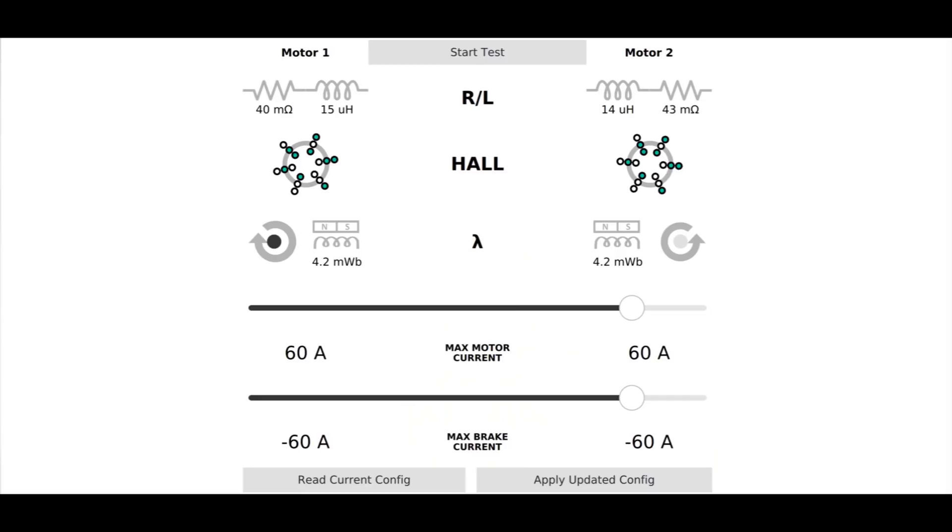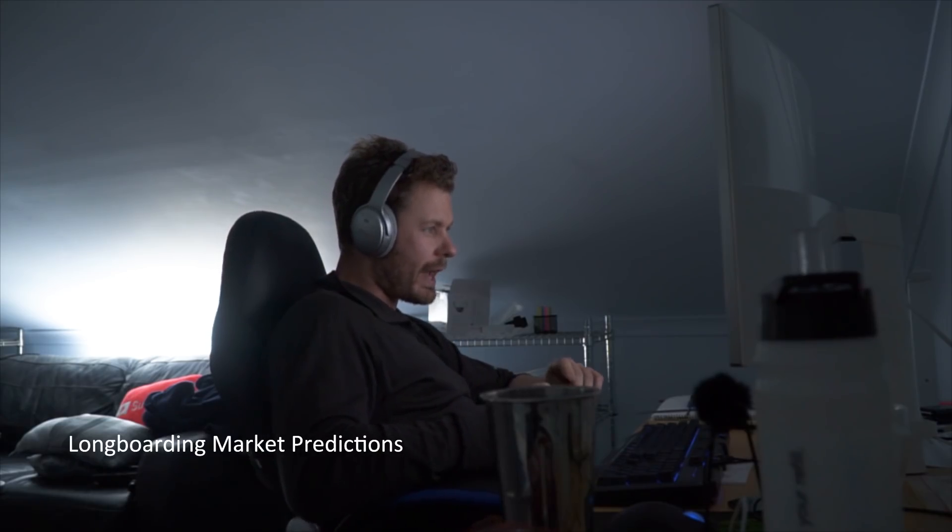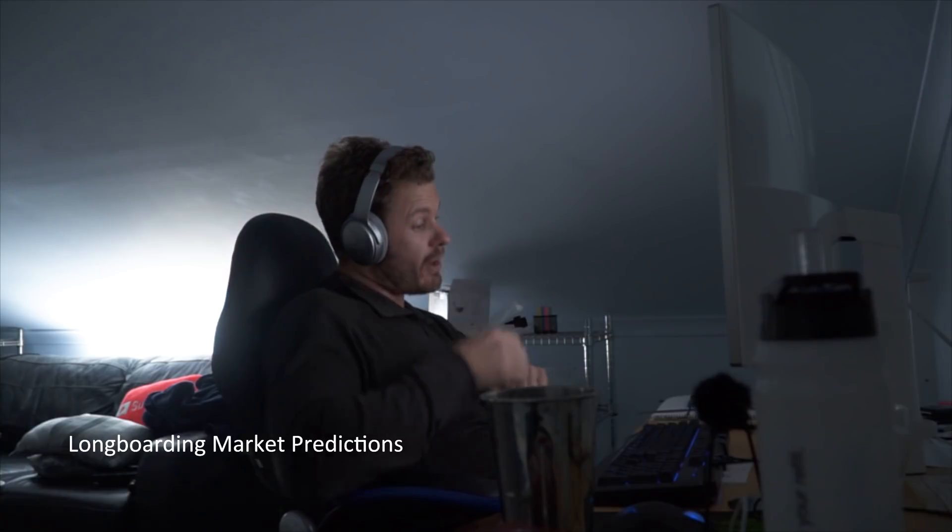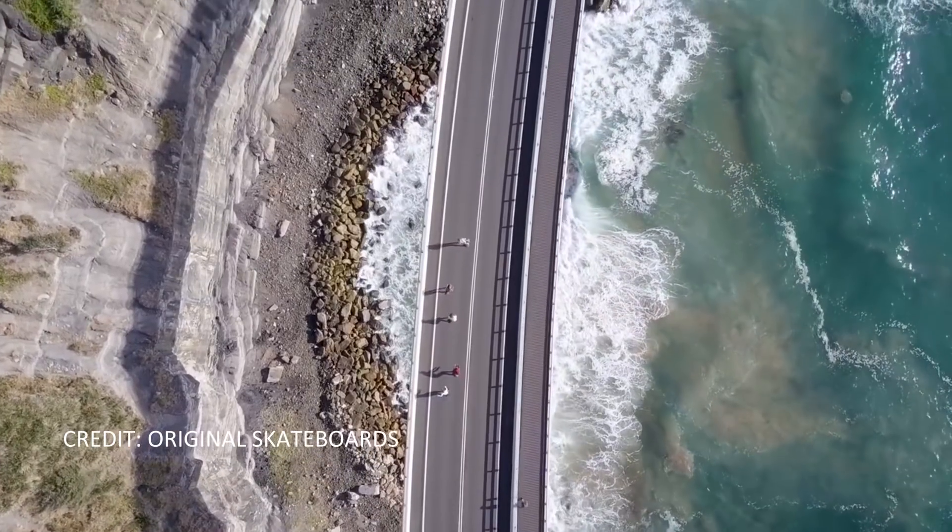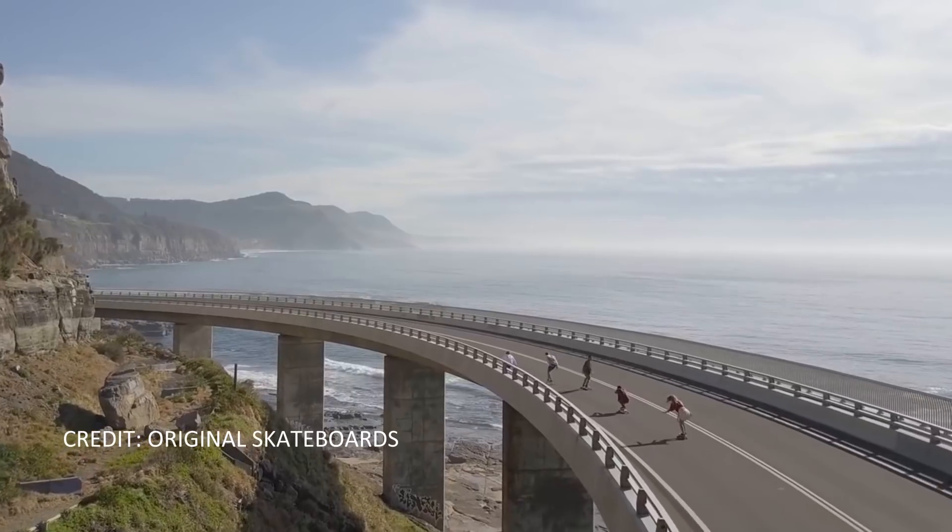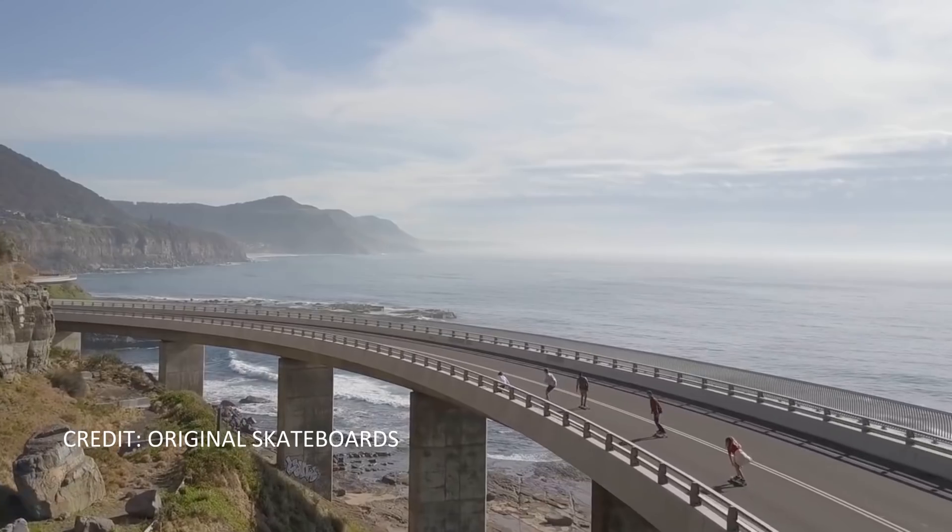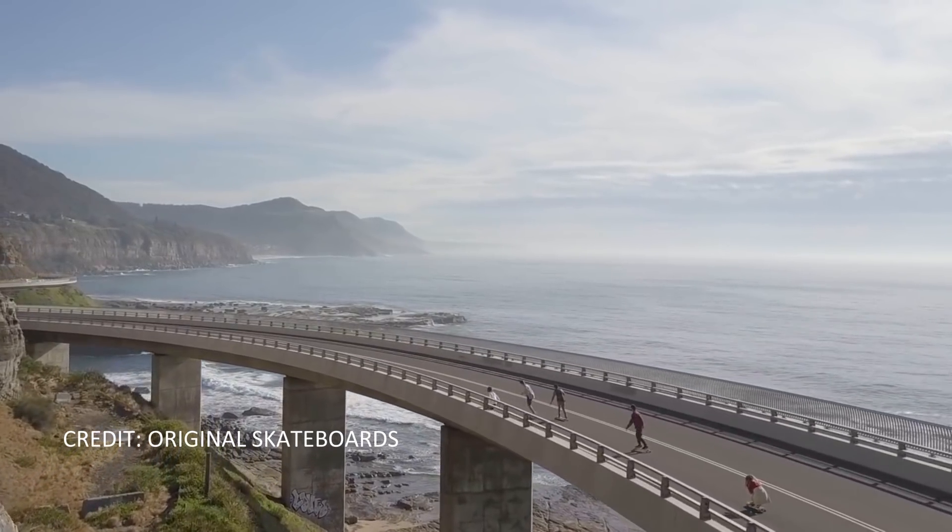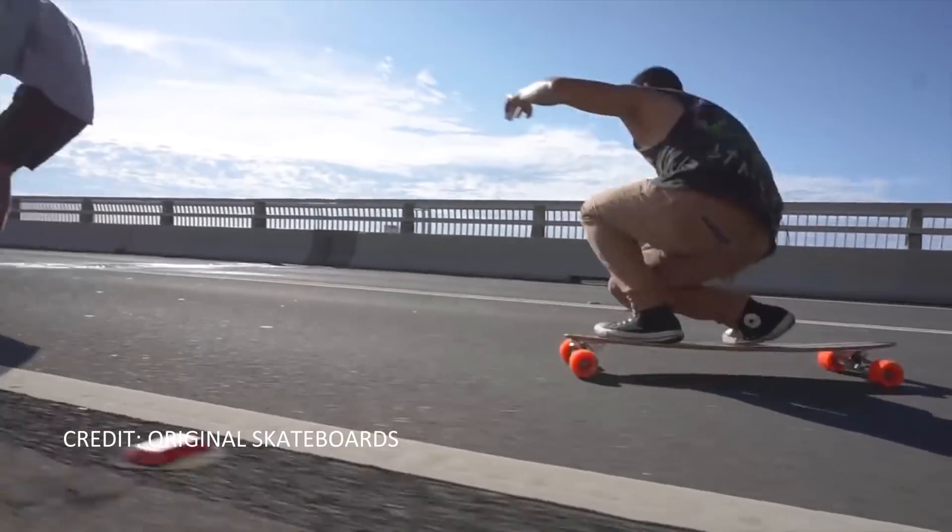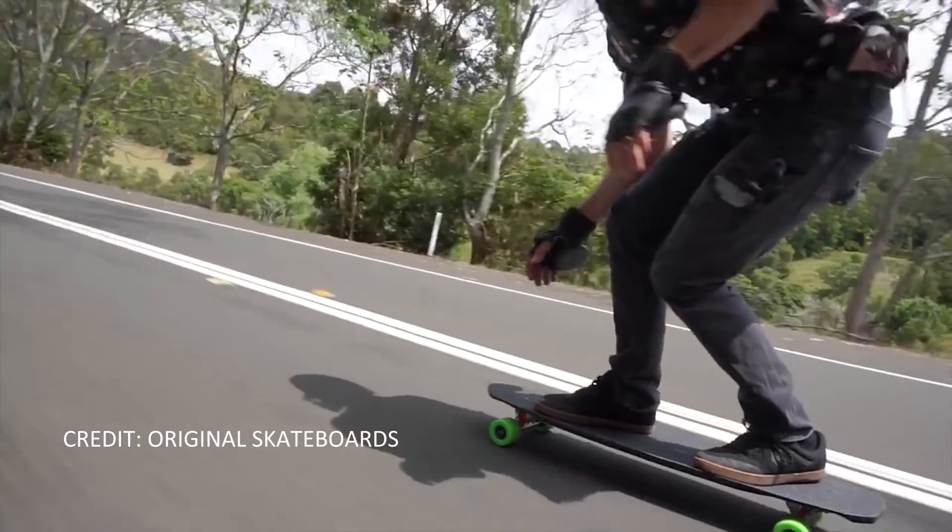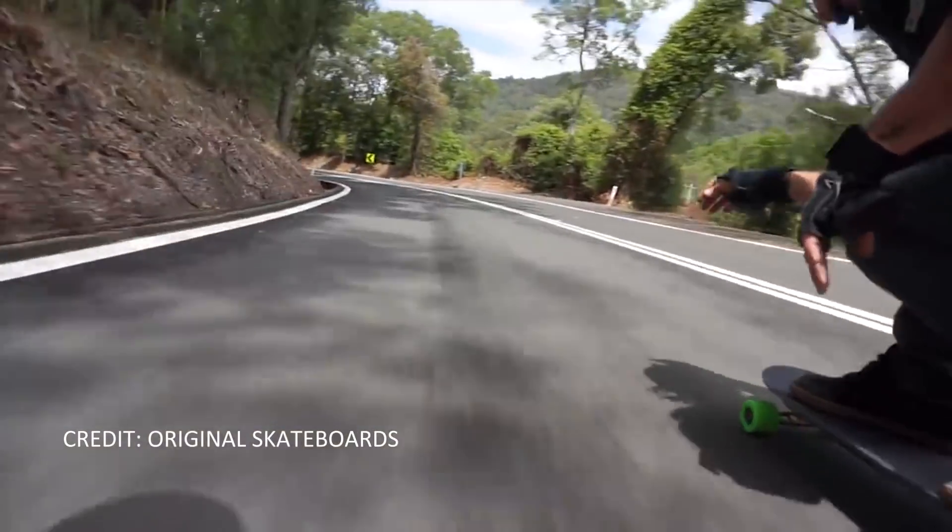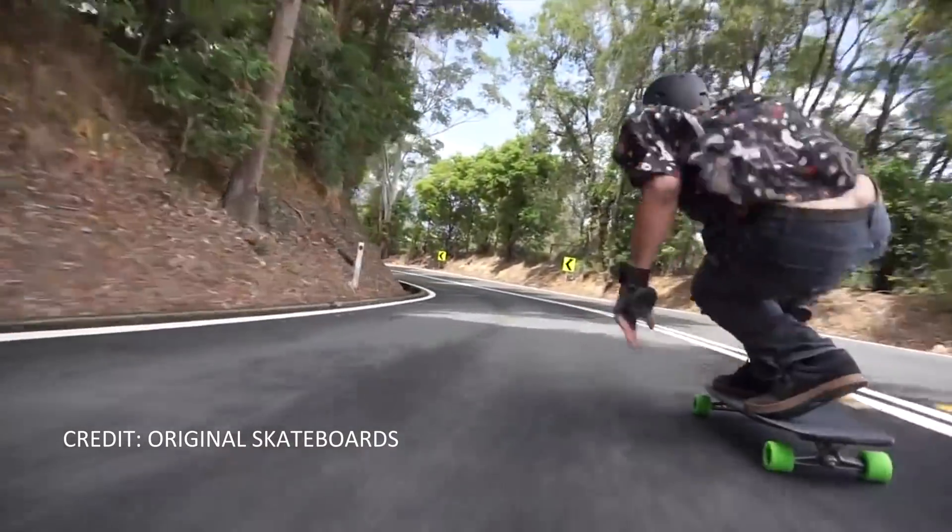So what I predict will start happening, a lot of the very big brands in longboarding I believe they will start approaching electric skateboard startups. I believe that they will start looking for partnerships where they can get their brand into this new trendy product. Yeah, it's going to be really interesting actually the next few years.